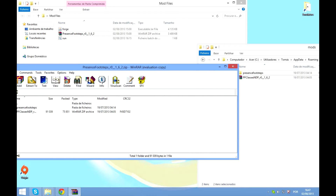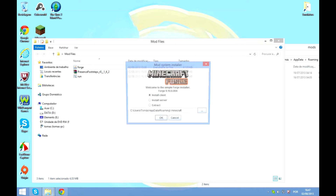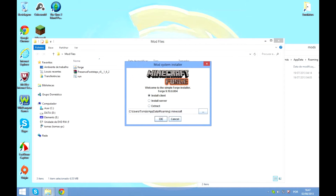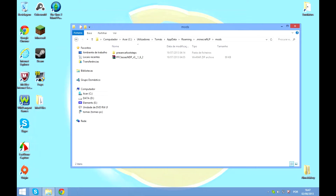I didn't know if it was explained very well — the Forge thing. You just open it and then click 'Install client' on your .minecraft. That's as simple as that. And this has Forge. Now the mod is done — it's installed. We'll be right back and we'll be in game.